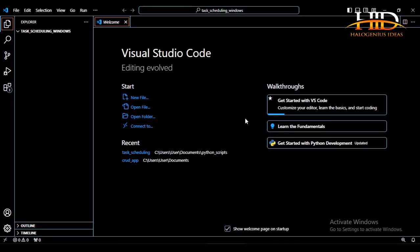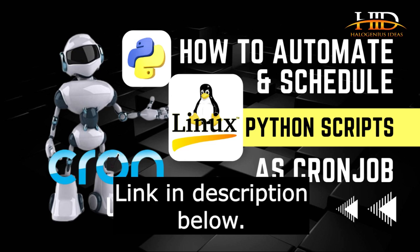Hi guys, you're welcome to AlloJunious Ideas. In this video I'm going to be showing you how you can automate your Python scripts, how you can schedule them to run at specific intervals or at a specific time if you're on a Windows machine. I have another video on the channel where you can learn how to do this for Linux, but for this particular video I'm on a Windows machine.